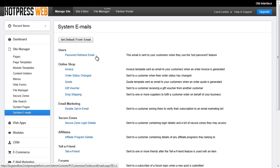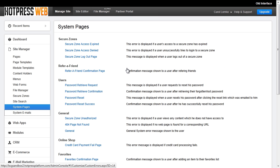The email they will receive is the password retrieve email. This is located under site manager, system emails, users. In this email there will be a link to a system page where the user will go to reset their password. This system page that they are redirected to is called the password reset page, which is also under users in the system page area of the backend. Once the user types in their new password and confirms it and submits that form, they will be redirected to the last system page, which is the password reset success page, saying that their password was reset.